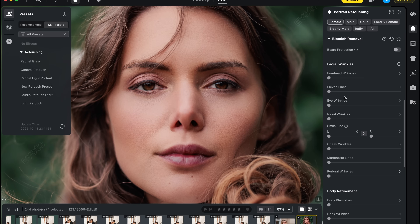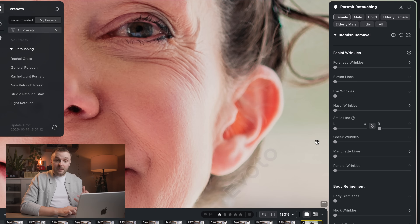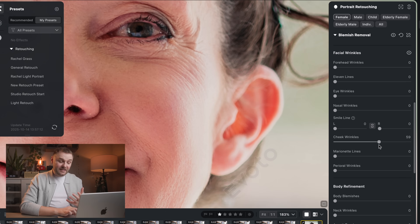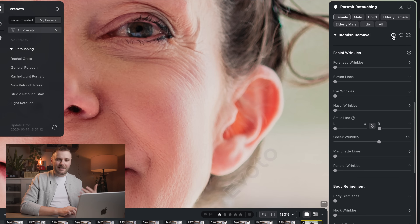On top of that, they've added dedicated sliders for nasal, cheek, and perioral wrinkles. So instead of a one-size-fits-all wrinkle smoothing, you can now target very specific areas of the face, giving you way more control while still keeping natural texture intact. It's pretty subtle as you can see, but it's powerful at the same time, and it just makes your edits look a lot more polished without ever tipping into that over-retouched, plastic skin look.